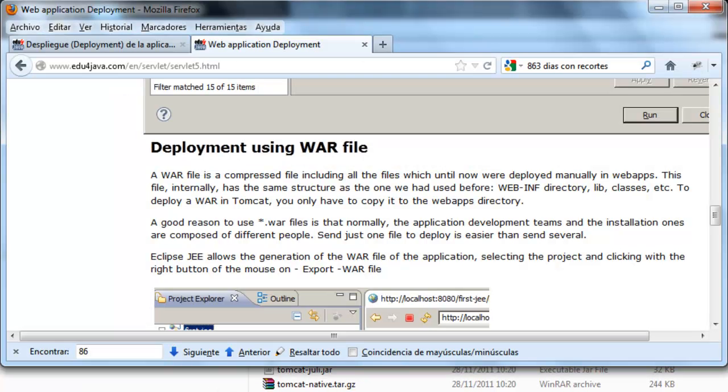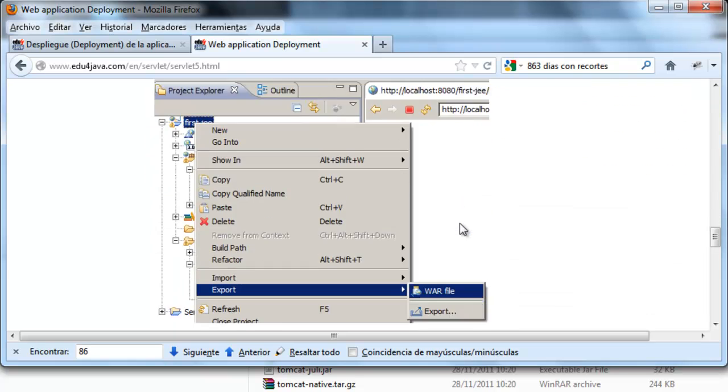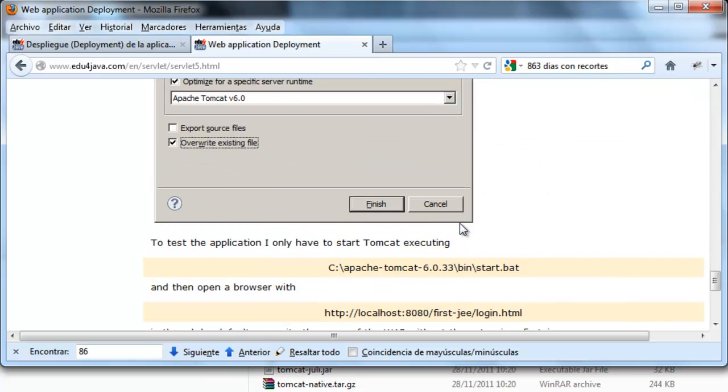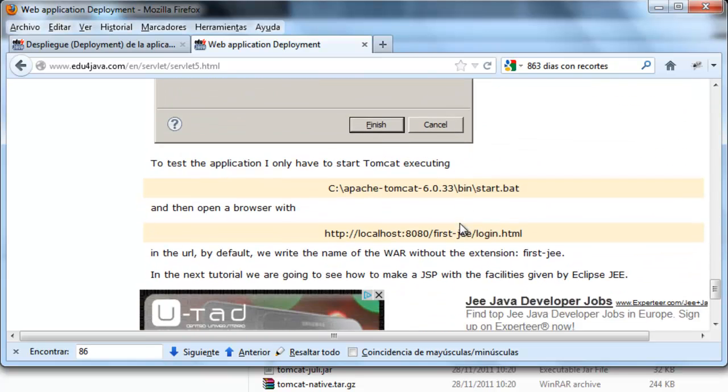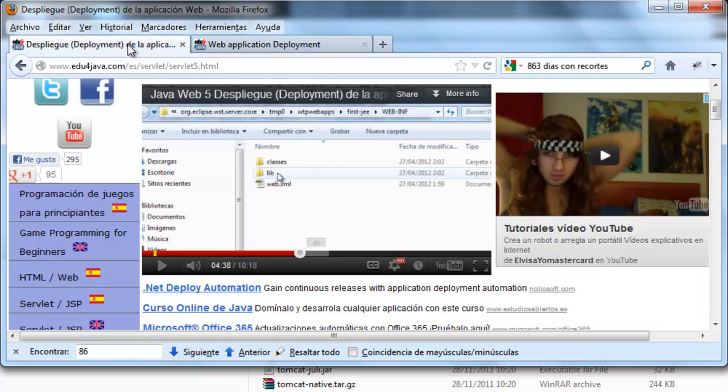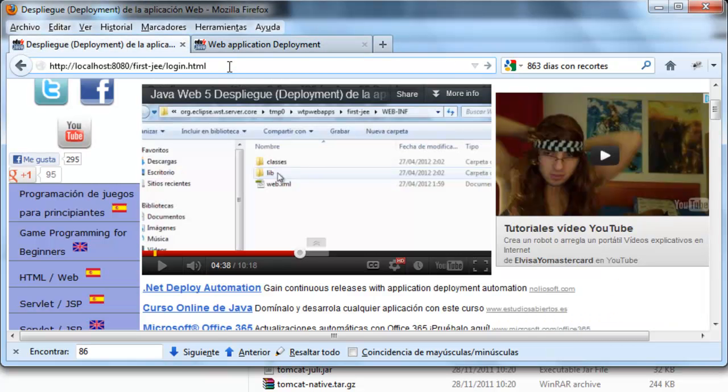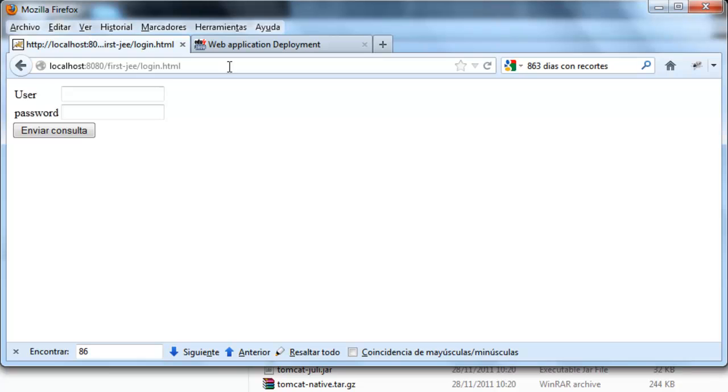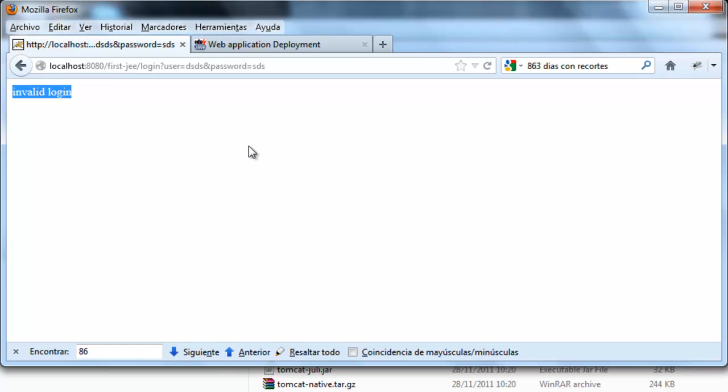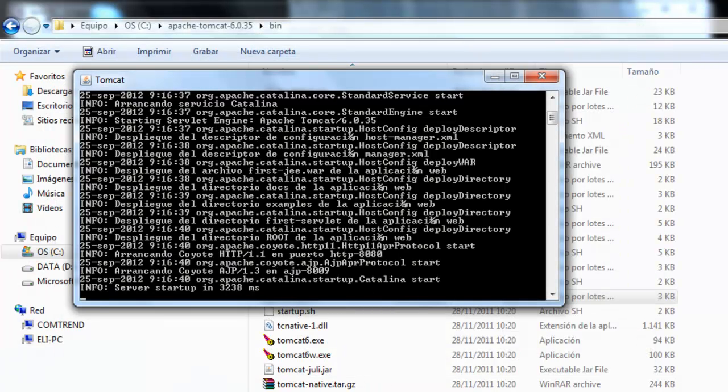And once it's working, we write this. We write whatever we want. And you can see it's working, invalid logging. It is now working in the production server with the war we made.